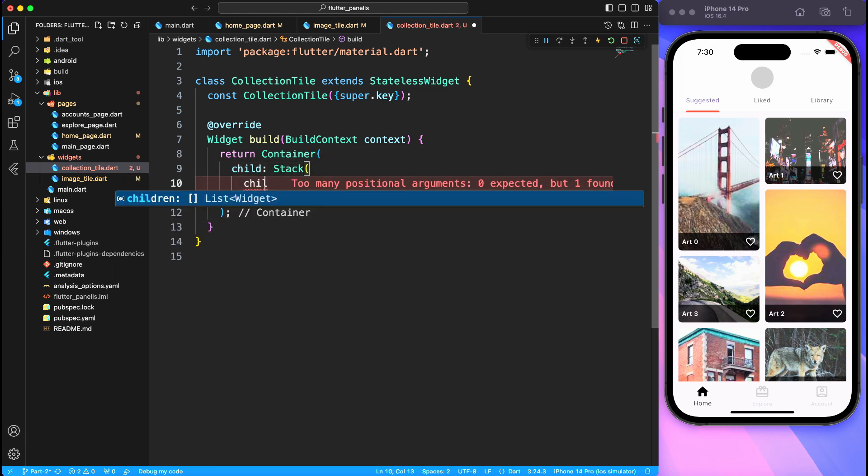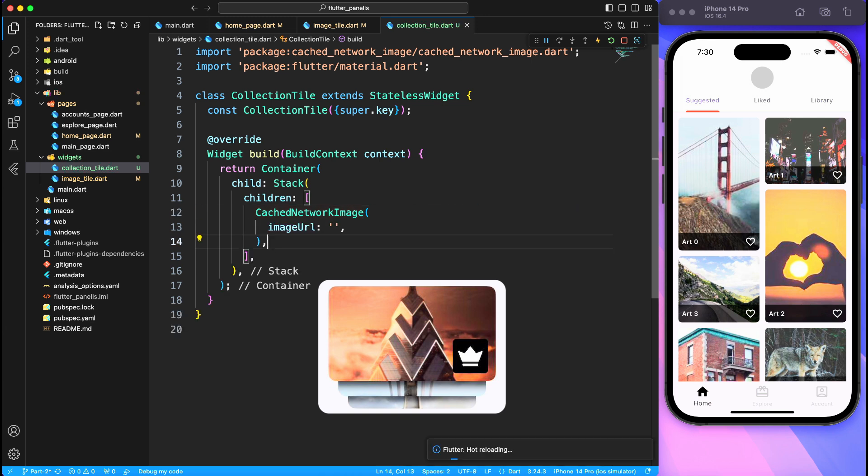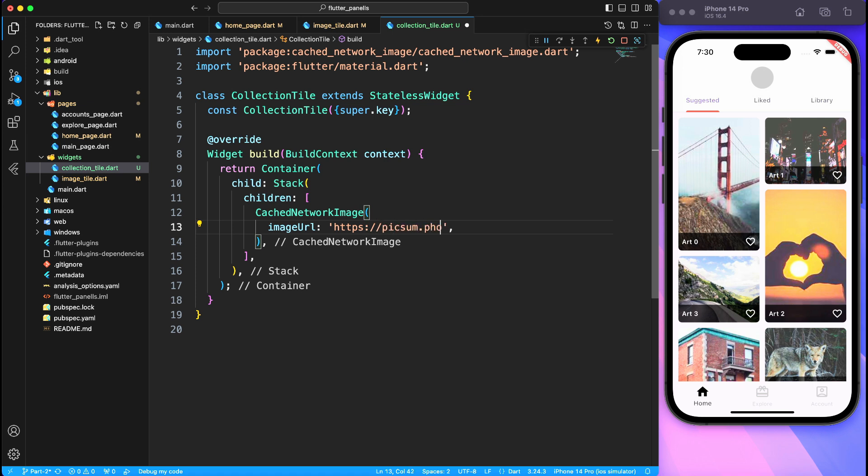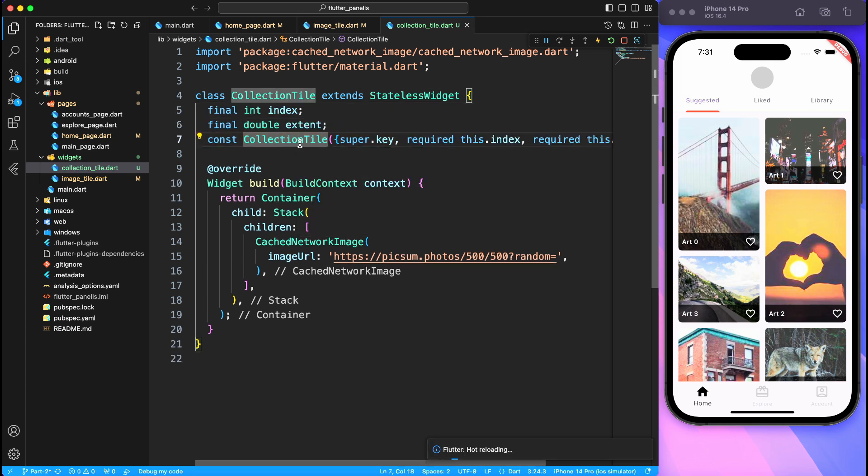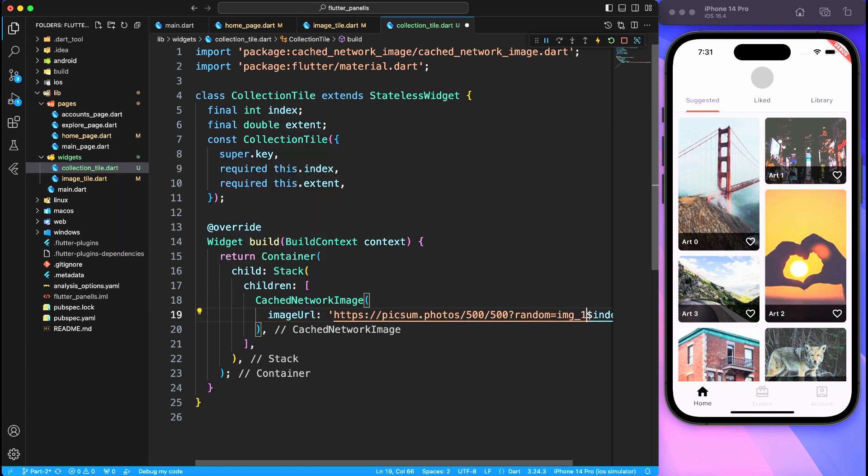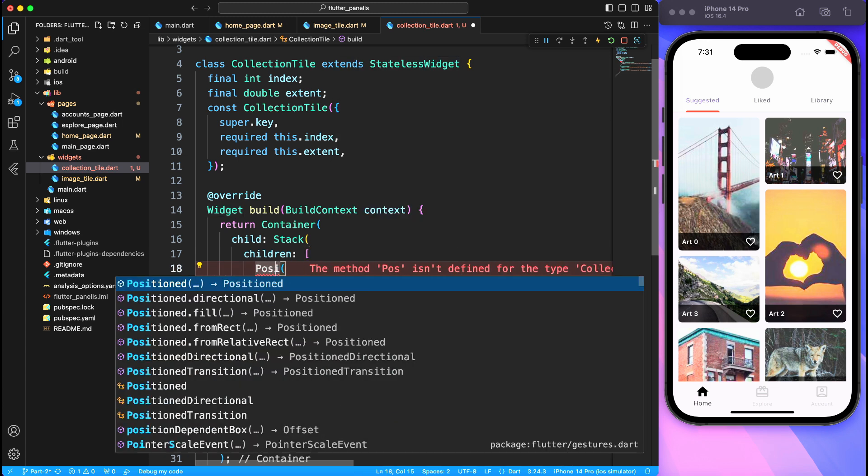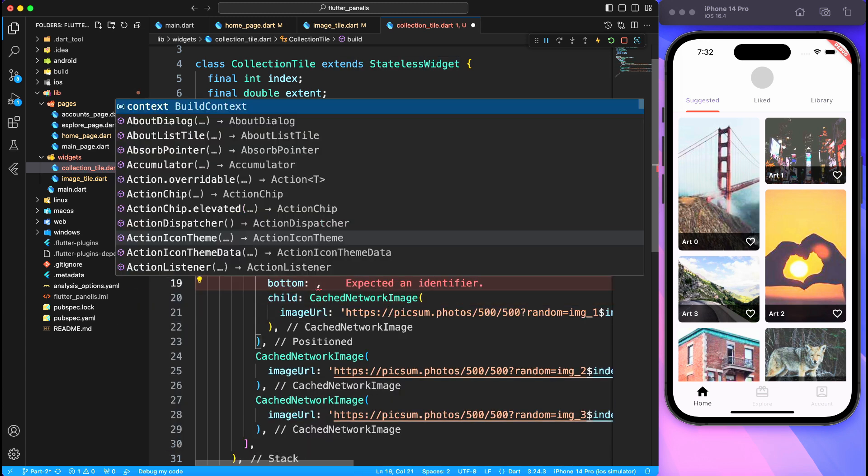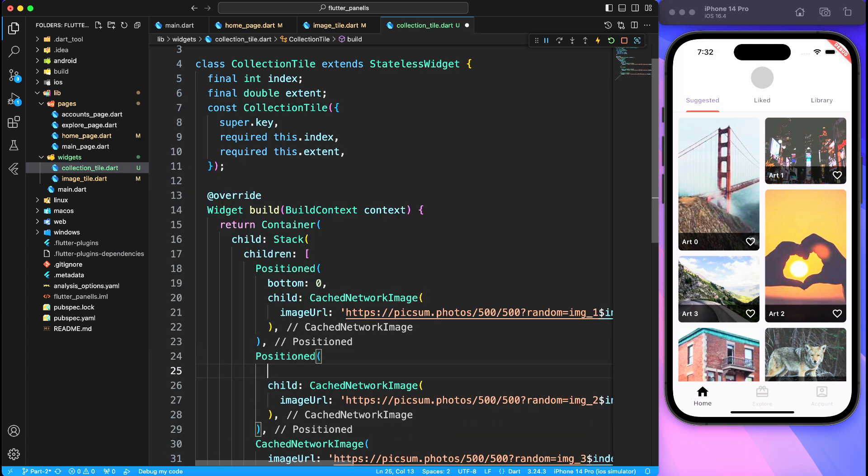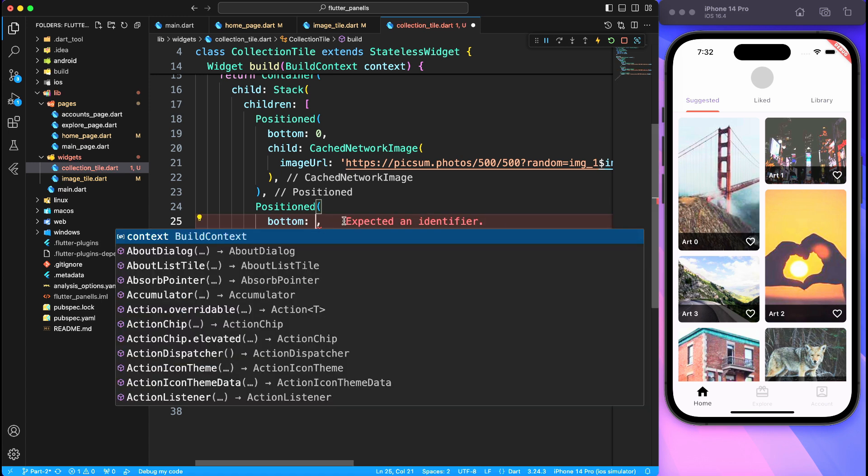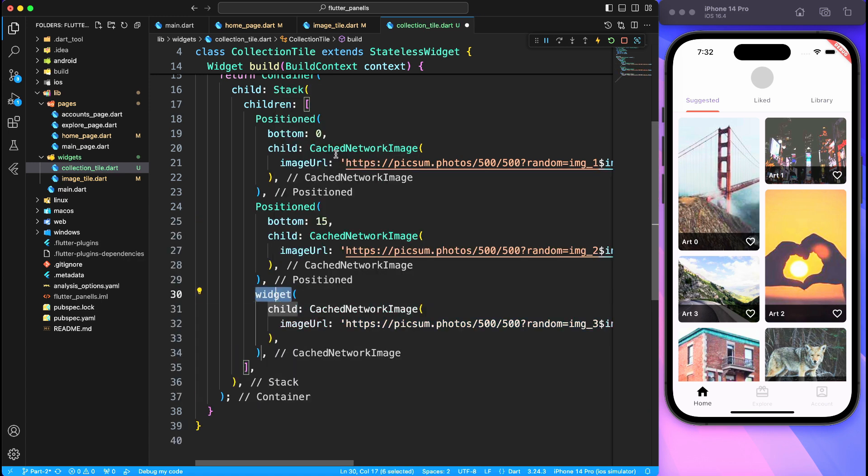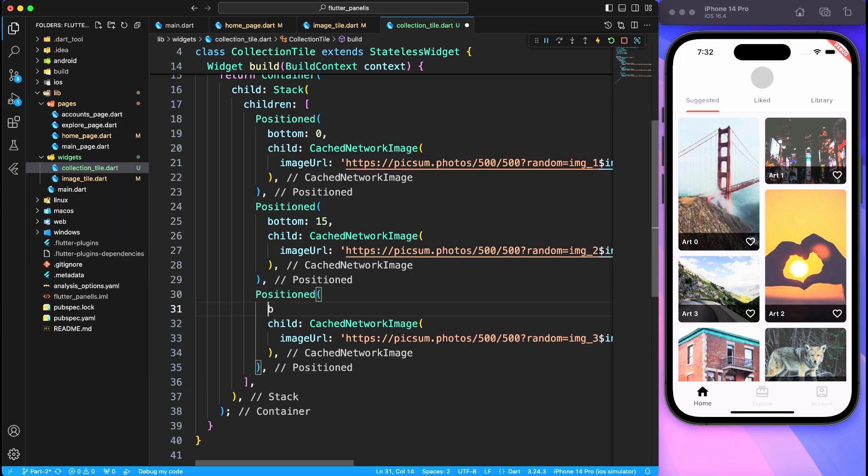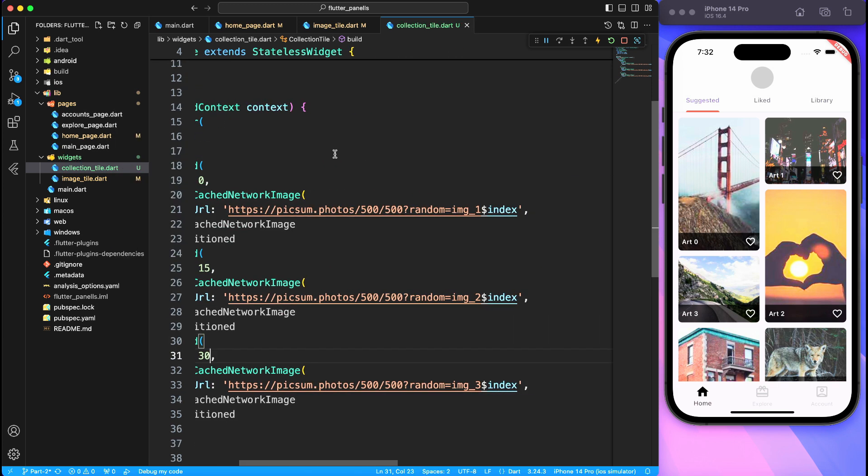Now looking at the design we know that there are three images on top of each other with little bit of padding from the bottom. So first one is touching the bottom line, second one is little bit up, and third one is little bit higher than that. So I'm going to create cache network images with different index, just a random value for each image, and then I will position it accordingly with different value for bottom. Now here I'm using position widget with bottom value. So first image will be zero pixel away from bottom, second image will be like 14 or 15 pixel away, and third image 30 pixel away. That gives a feel of stacked images with little bit offset from each other.